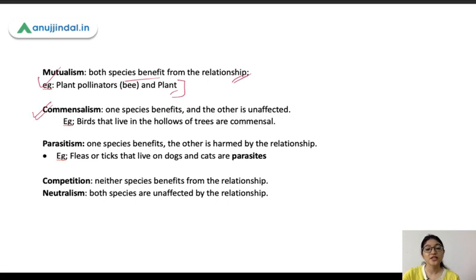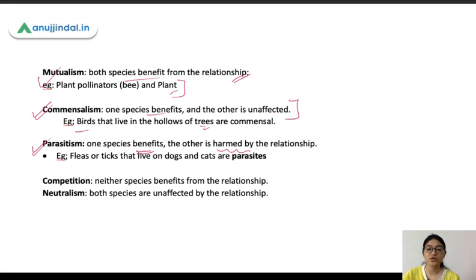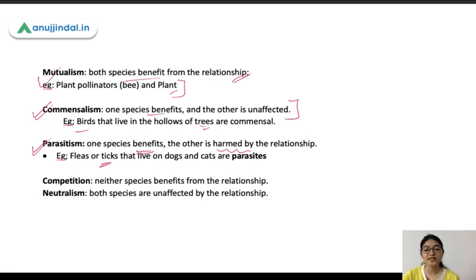In commensalism, one species benefits and the other is unaffected. For example, a plant providing a home to another organism while the host tree is unaffected — those trees are unaffected. In parasitism, one species benefits while the other gets harmed. For example, ticks or fleas that you see on dogs and cats feed on their blood — they suck the blood, and the dogs and cats get harmed by these ticks.